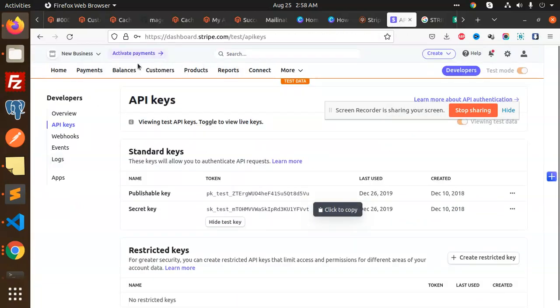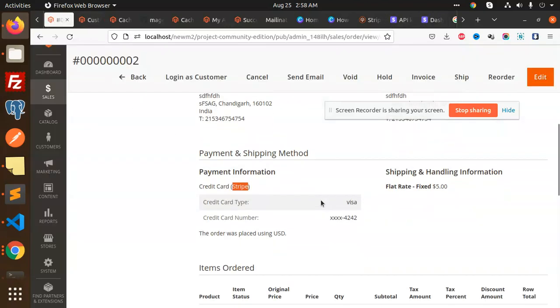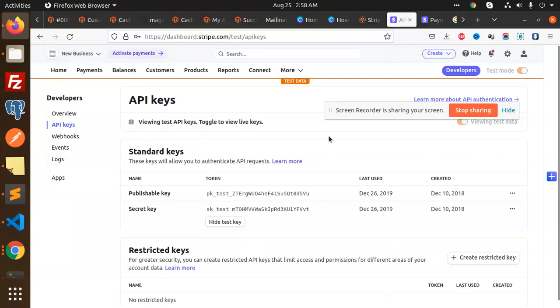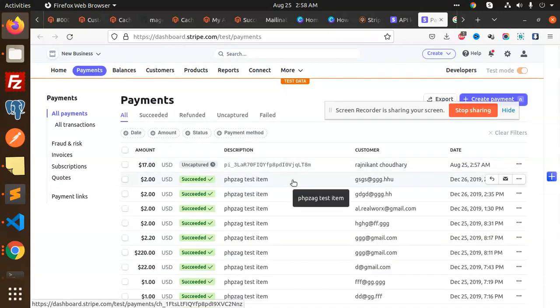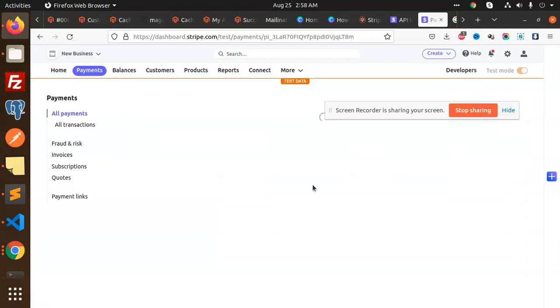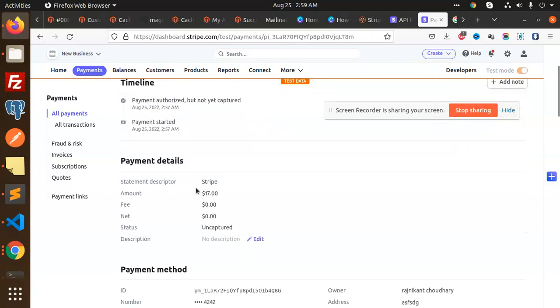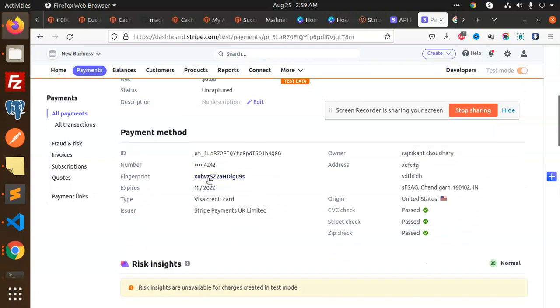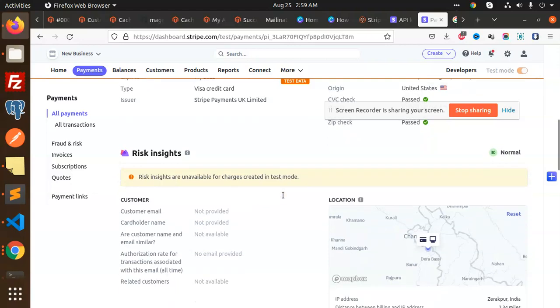Let's check the Stripe dashboard. Going to Payments, the payment amount should be visible. Here it is - the amount is uncaptured, showing the customer name Rejnikan, dated 25th August, 442 for normal payment description. Delivery fees are also added. You can see all the details here. Risk insights are available and charges were created in test mode.